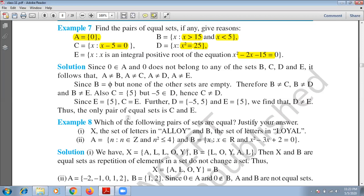Now let's talk about C. In set C, the value of x is 5, so C has a single element: {5}. Looking at D, I have the value ±5, so D = {−5, 5}, which has two elements. Since C has only {5} and D has {−5, 5}, C does not equal D. Now for E — after simplification, E = {5}. So C equals E.